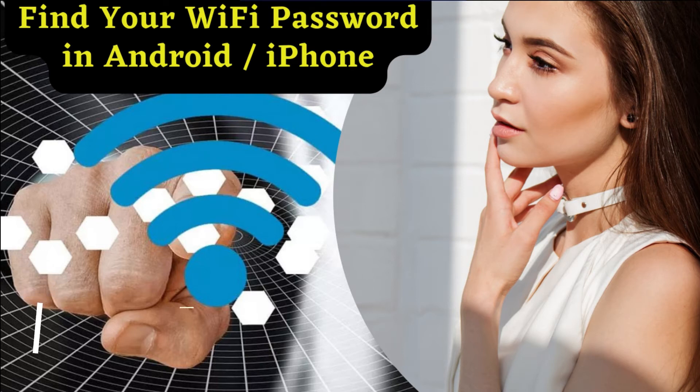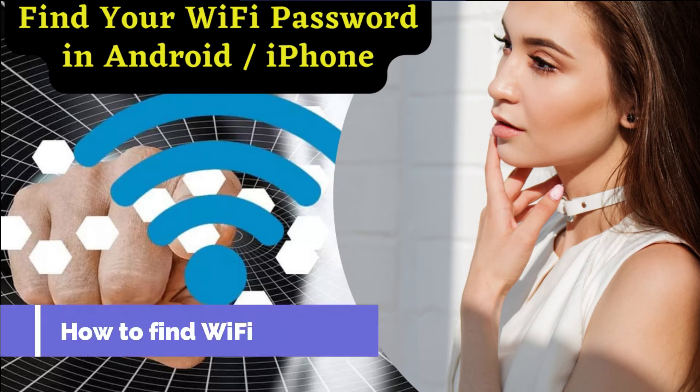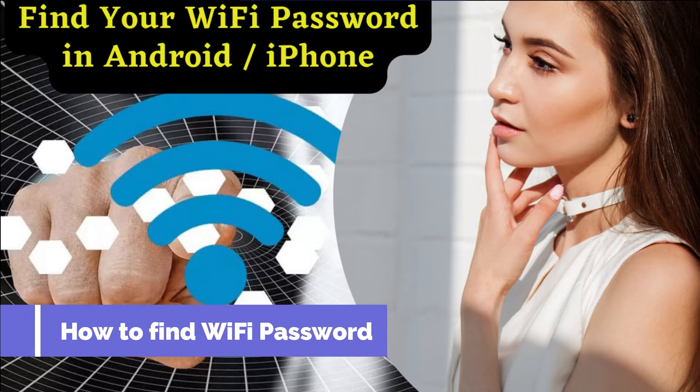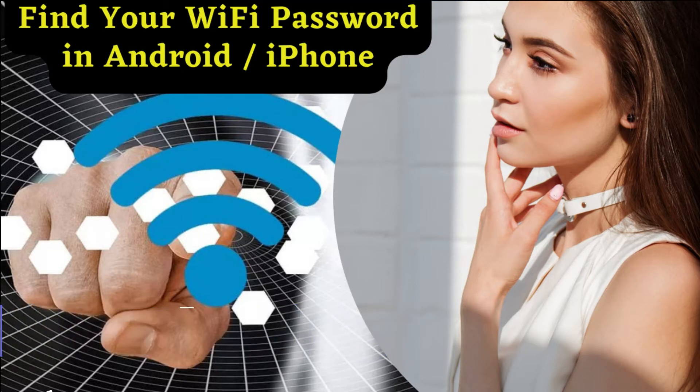Hello friends, today's video tutorial I am explaining how to retrieve your saved and connected WiFi password of your mobile phone.